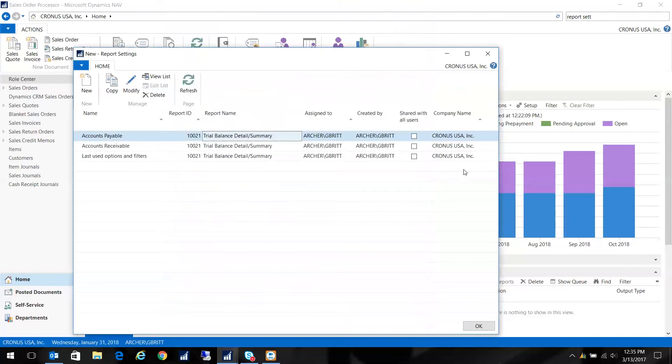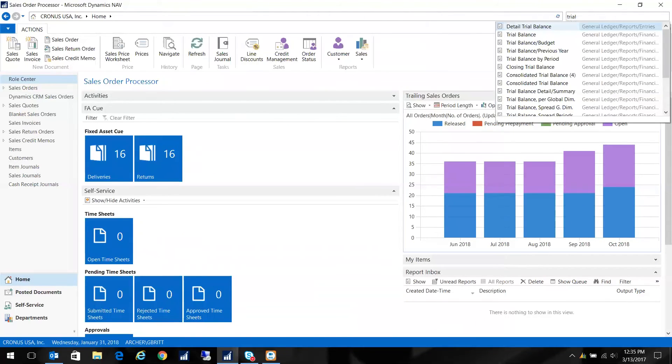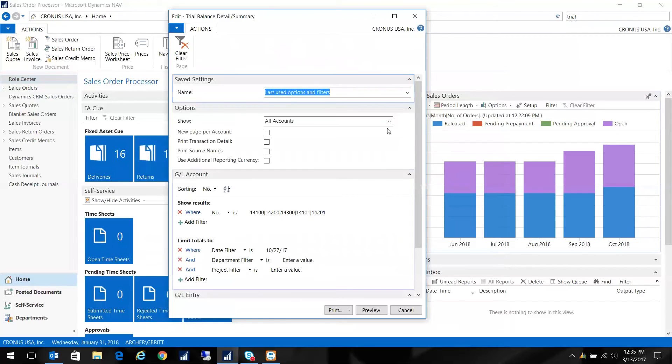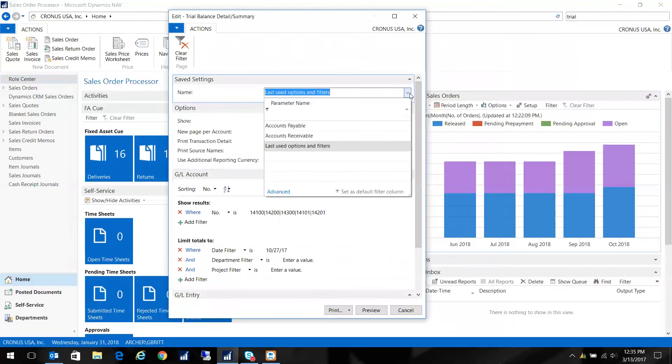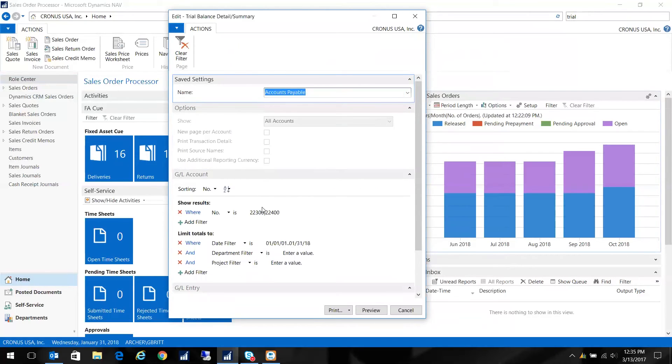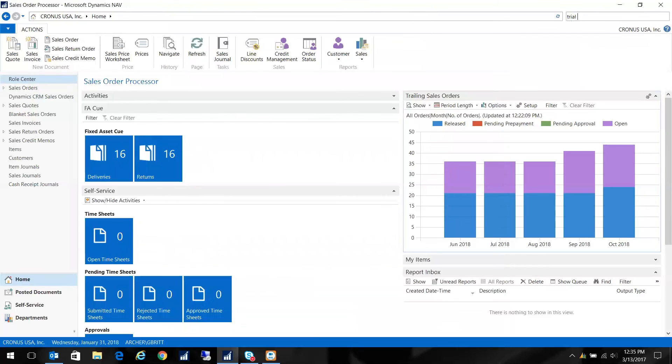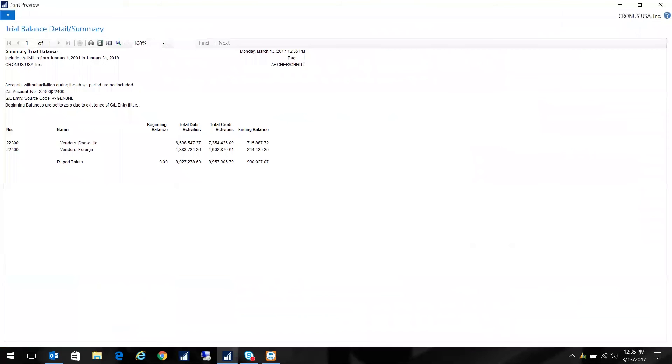OK. So let's go back to the trial balance. Detail and summary. And now I have a list of options in my saved settings dropdown box. If I choose accounts payable, that information in the filter box gets updated according to the filters that I set in the report settings. Now when I preview it, I'll see only my accounts payable accounts, just like I wanted to see.